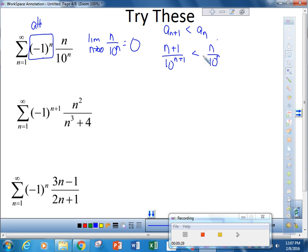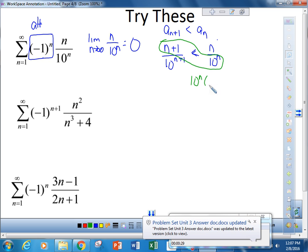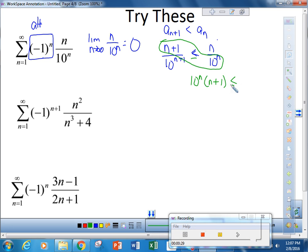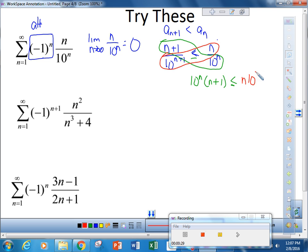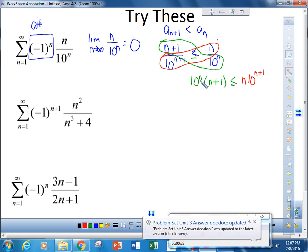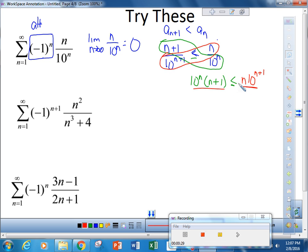We're going to cross multiply — the less than sign stays the same. Multiplying top left by bottom right gives 10 to the nth times n plus 1, and bottom left by top right gives n times 10 to the n plus 1. If we let n equal 3, this is 10 cubed times 4 compared to 3 times 10 to the 4th, so of course the left side is smaller. Since both conditions are met — the limit is 0 and a sub n plus 1 is less than a sub n — we say that this converges.